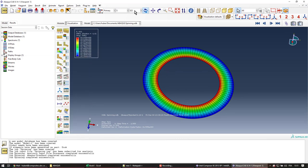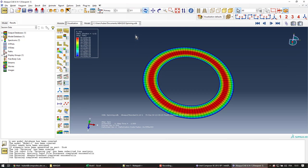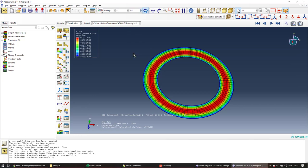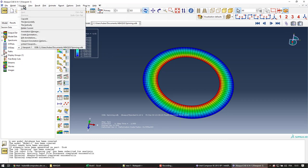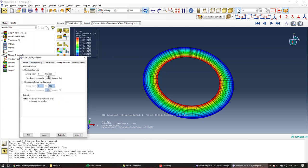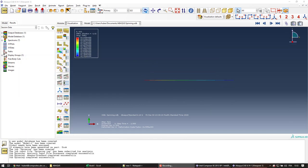And now we can see our disk, which is a much nicer representation of it. Again we can look at the radial stress and the hoop stress. I'll go back to the simpler representation in order to extract the results from the nodes.